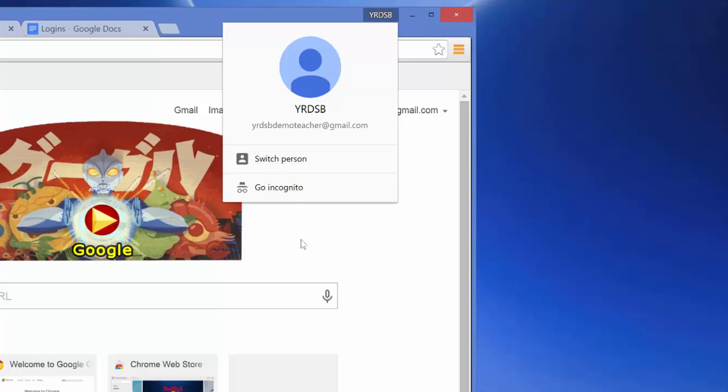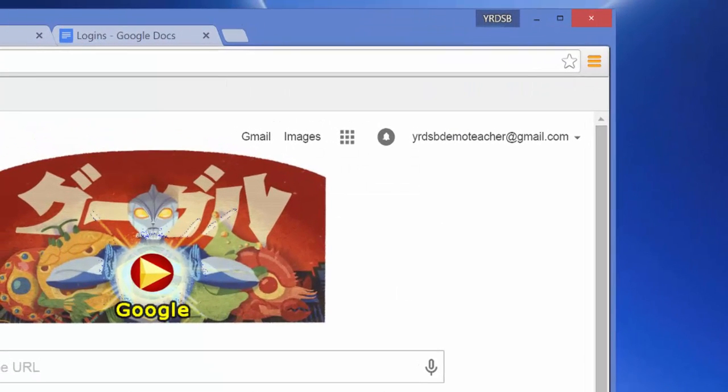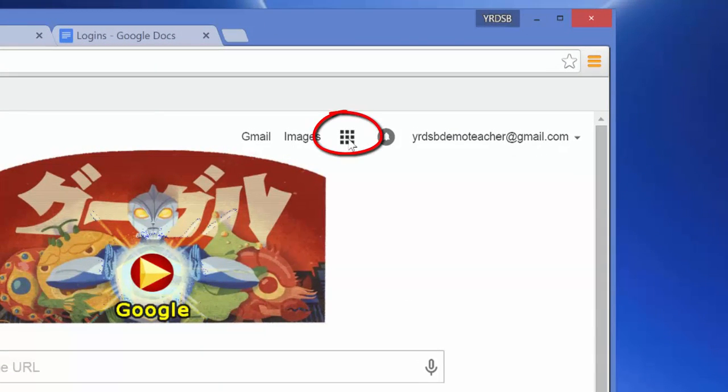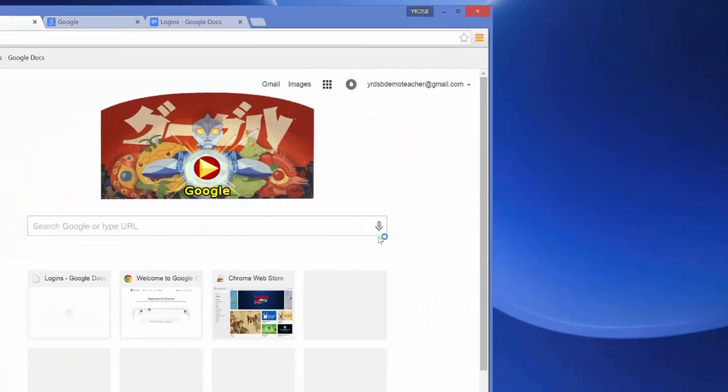in the next video where I go ahead and show you how to switch or add a second account. So now that I'm signed into my Gmail account, you'll notice that I can use the app grid here and go